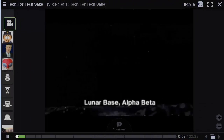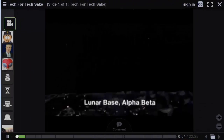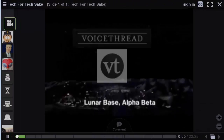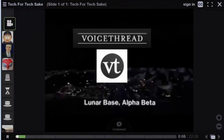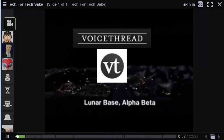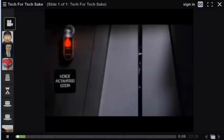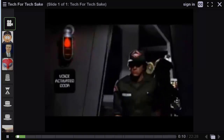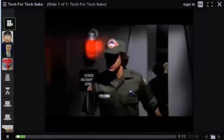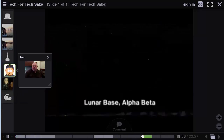Another asynchronous option is a product called VoiceThread. VoiceThread allows the faculty to post a video clip or image to which the participants can comment via webcam, audio, or text.